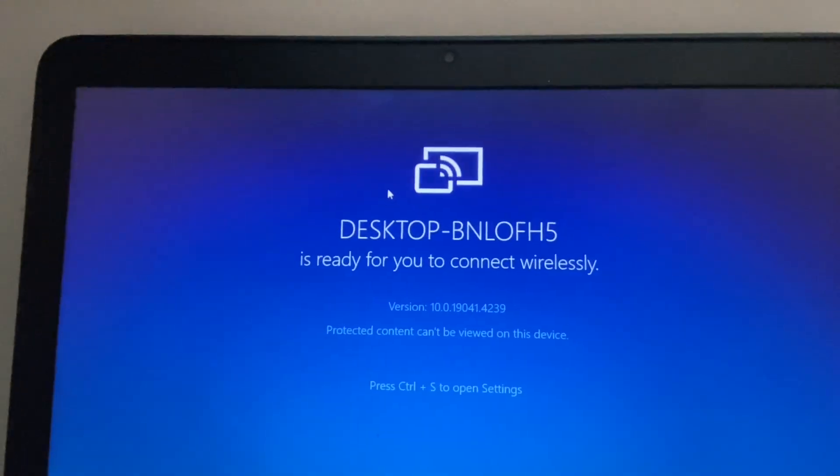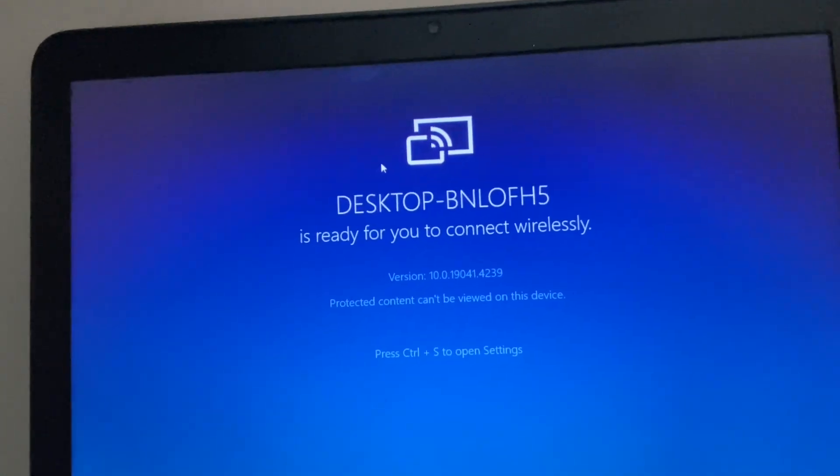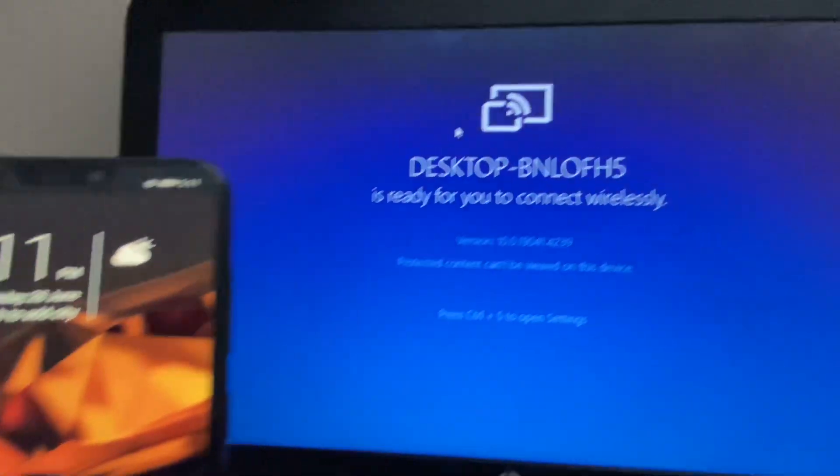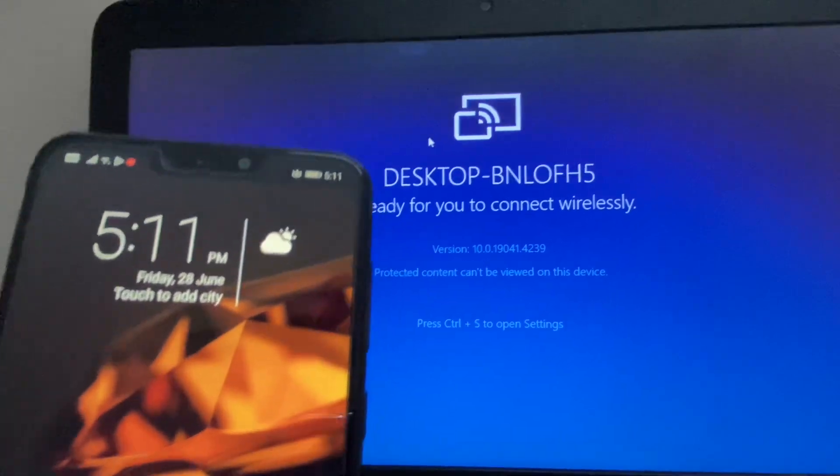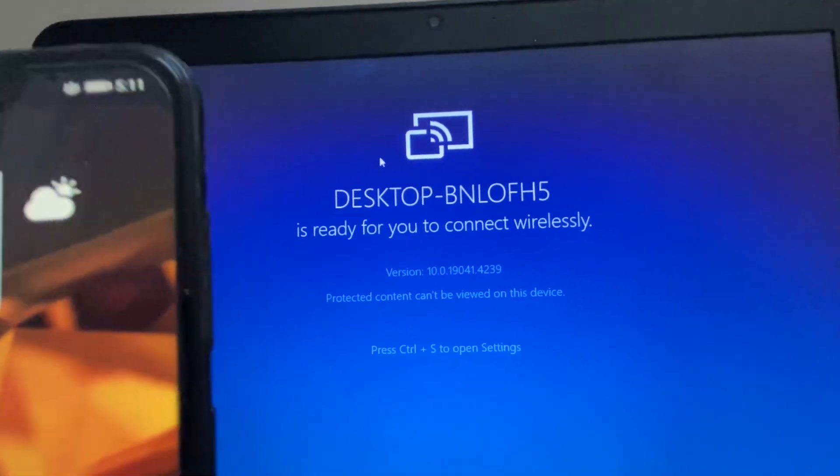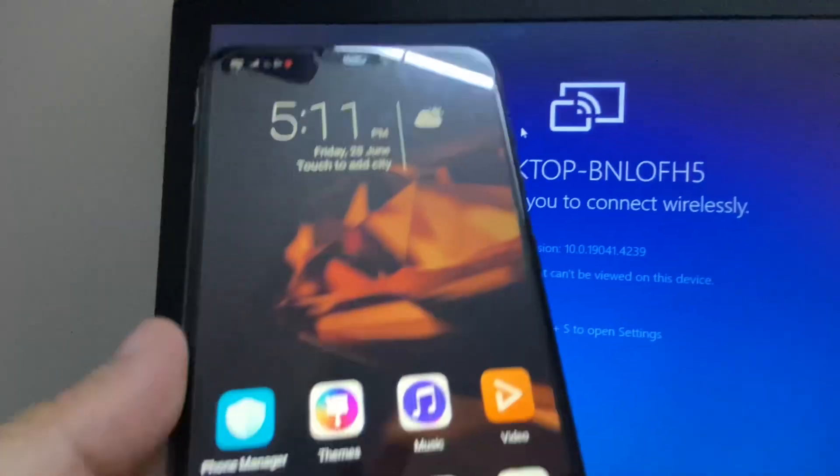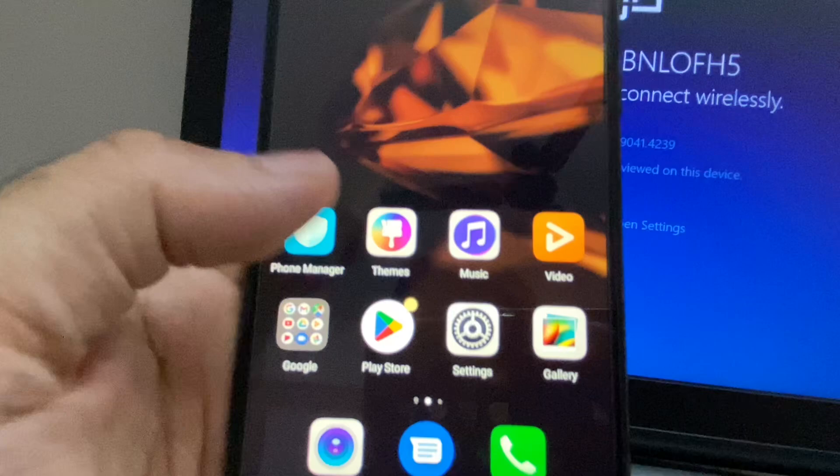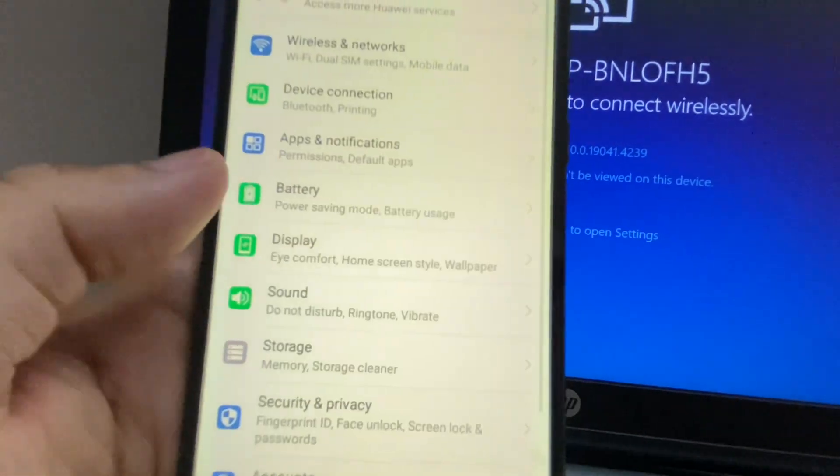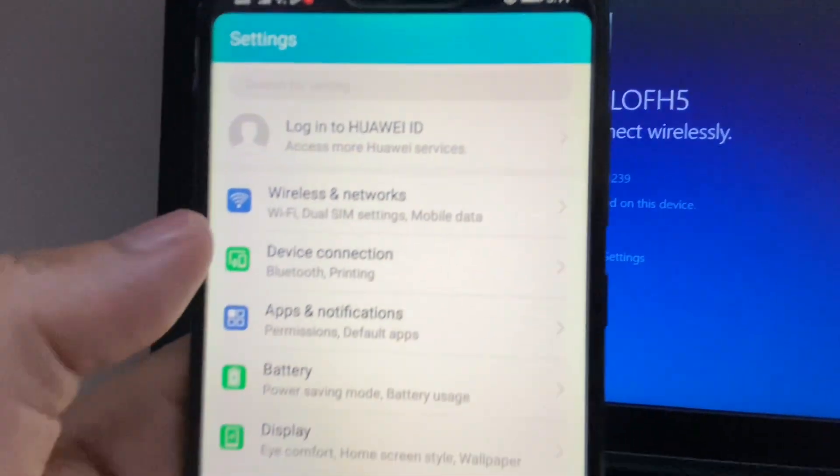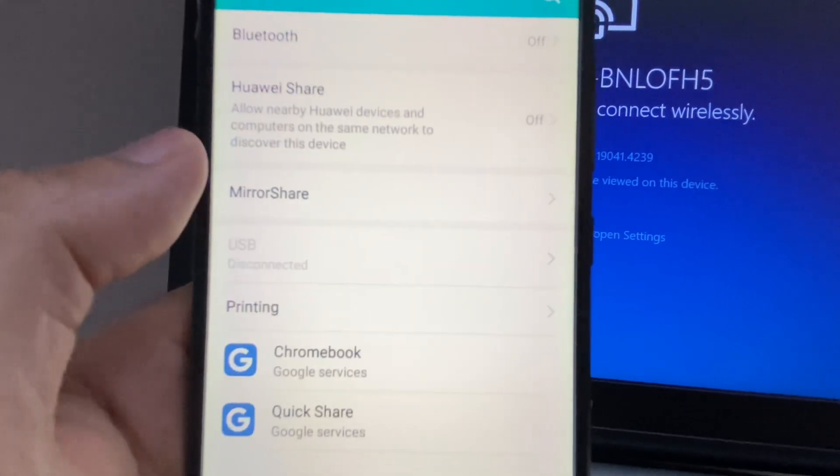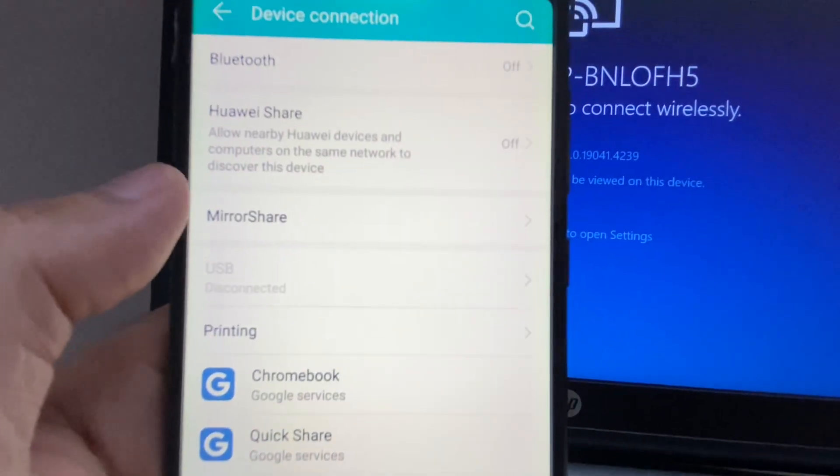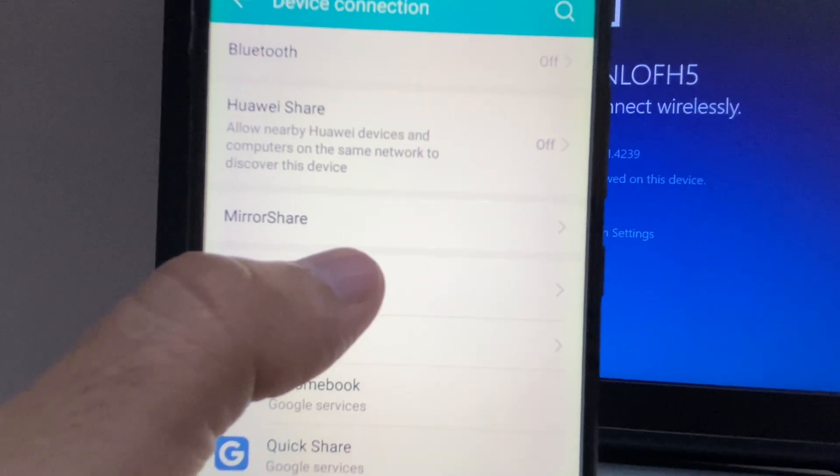One important thing: when you're doing this process, make sure your mobile phone and your laptop are connected with the same Wi-Fi network. This is important. Now on your mobile phone, click on Settings, then click on Device Connection. Now you have to search for Mirror Share.